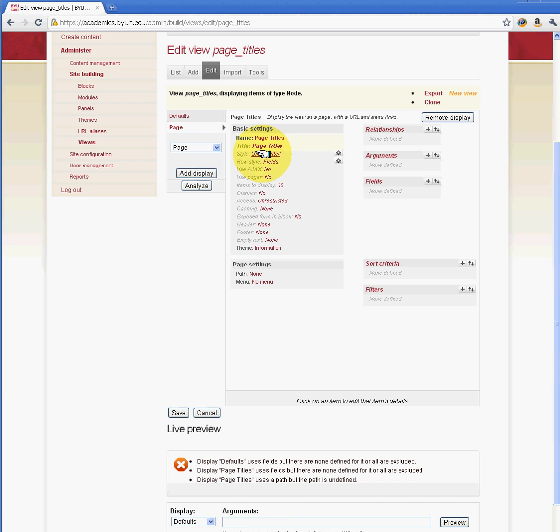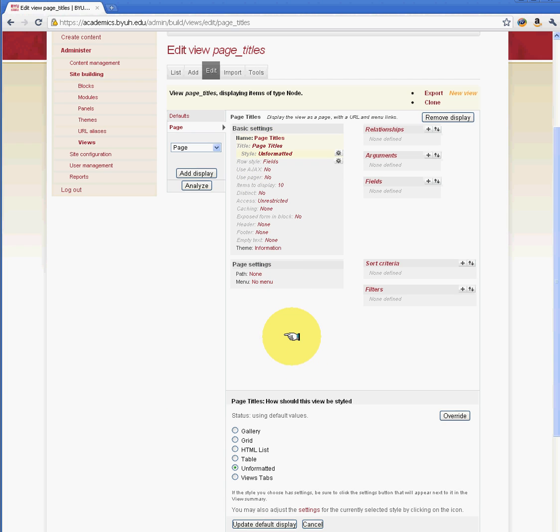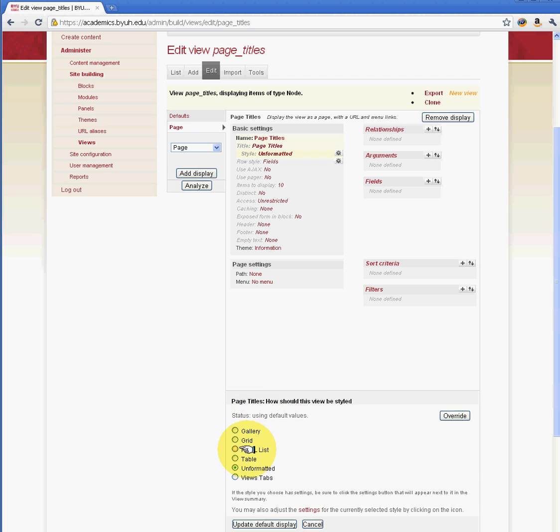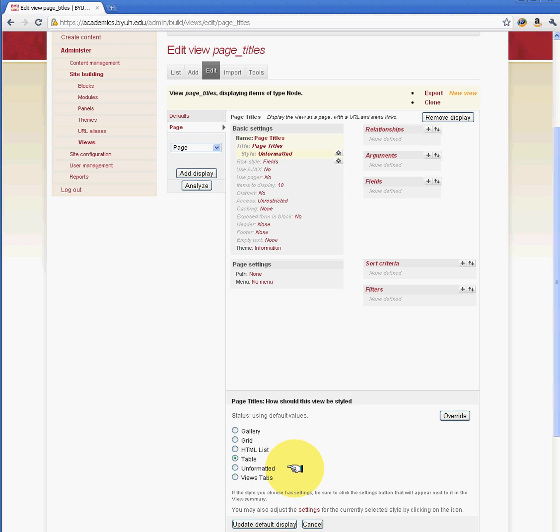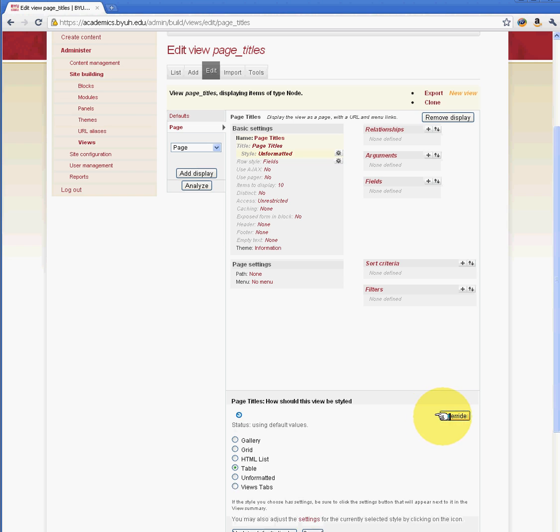Next thing is we're going to do style here. Now remember how I said you can put multiple plugins. These are the plugins and this is where they show up under style. For now, we're just going to do table. But if you wanted to do view tabs or views accordion or just unformatted or grid and all these other plugins, this is where you specify what you would like. And then you can also do override and then update here.